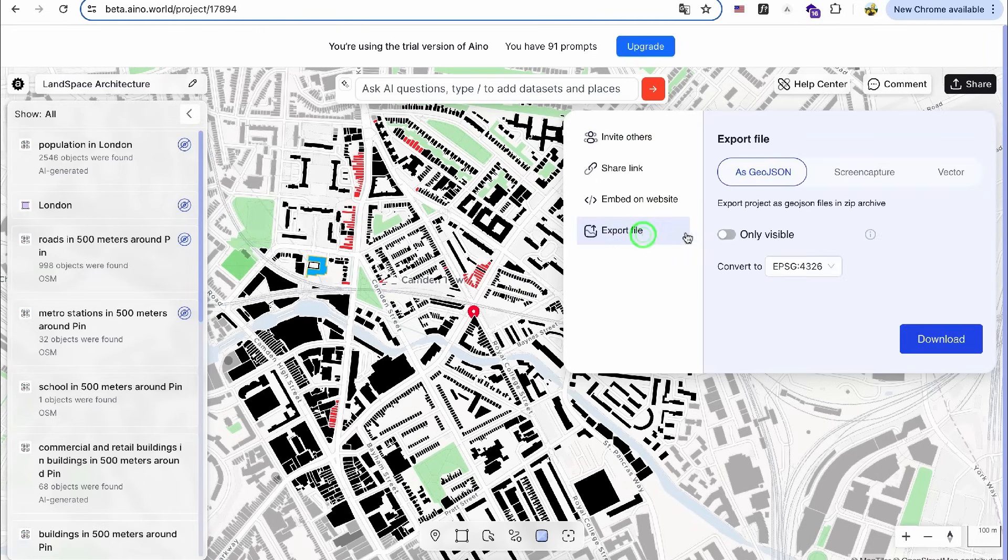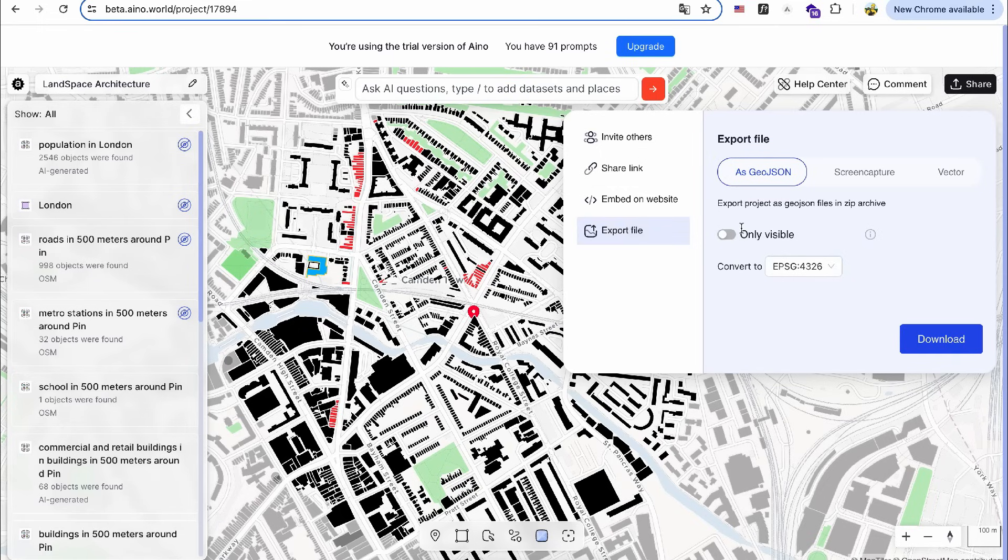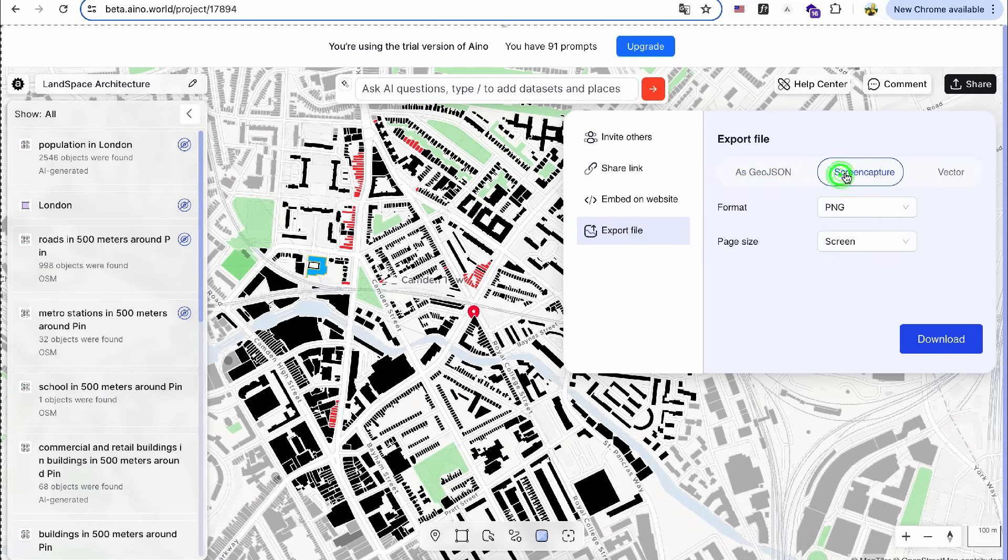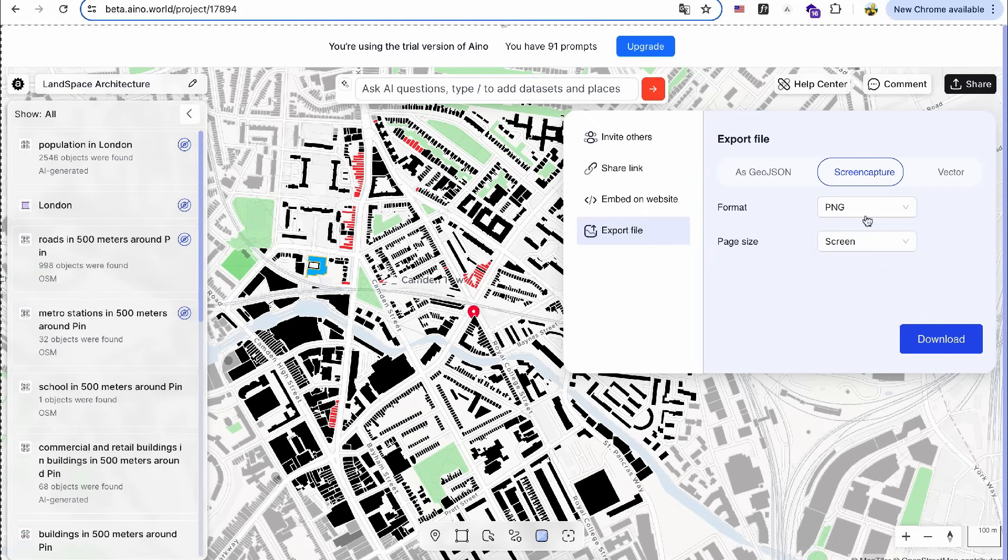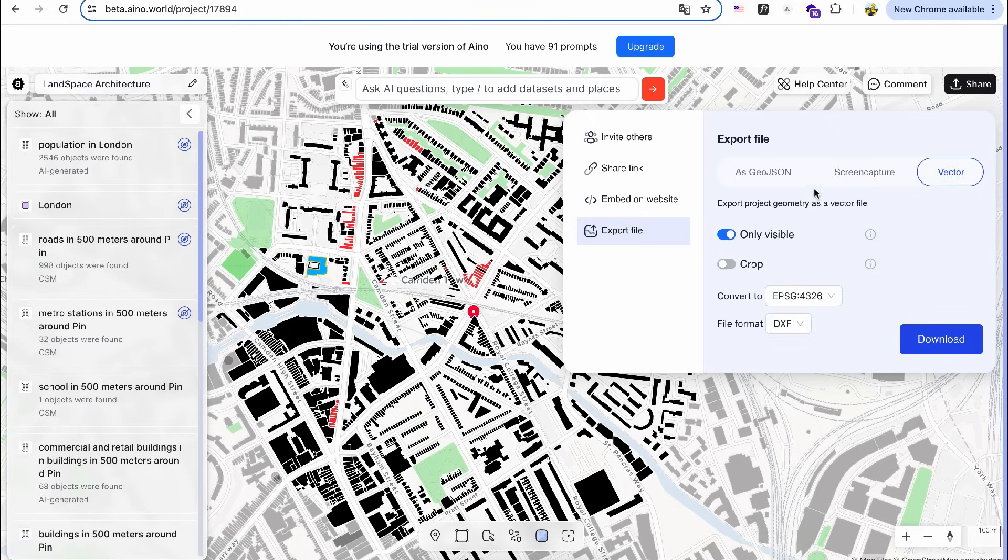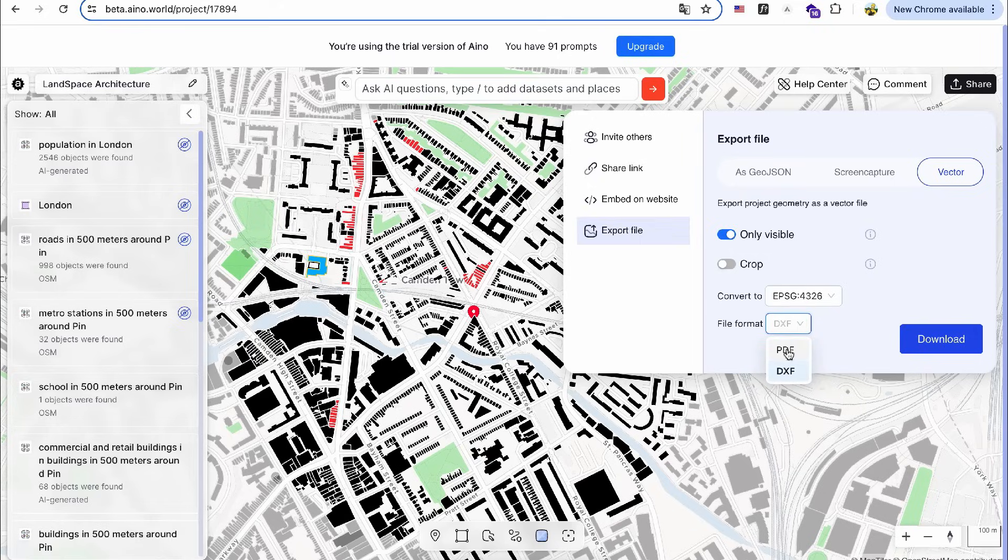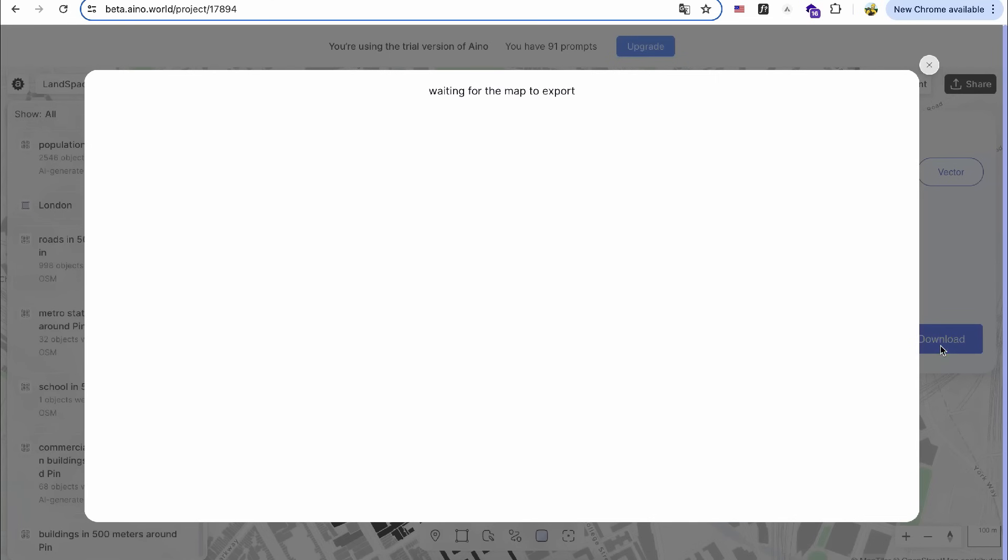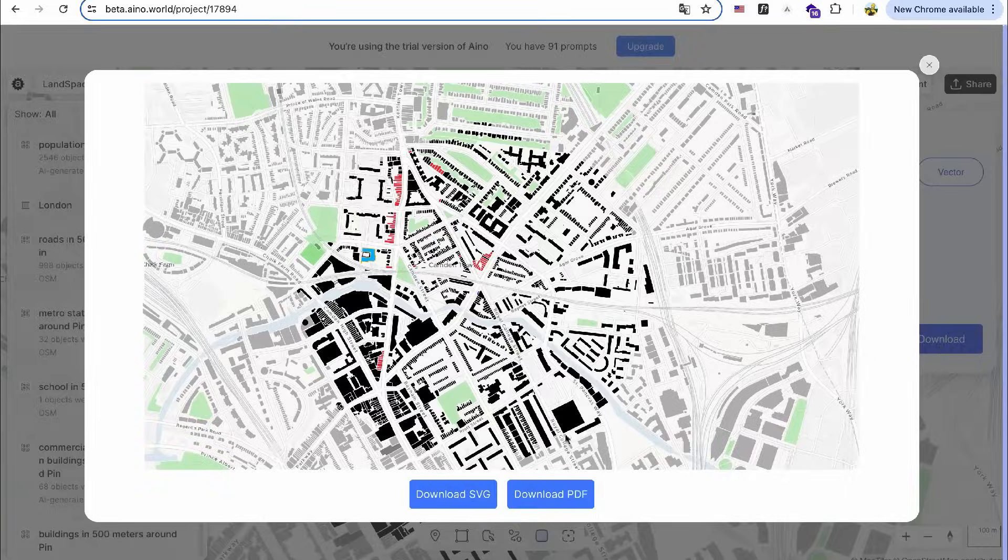The map can be exported as geodata, a PNG image, or a vector file. For further editing in Illustrator, I will export the map as a PDF and download it as an SVG file. This ensures I can work on detailed modifications and enhancements seamlessly.